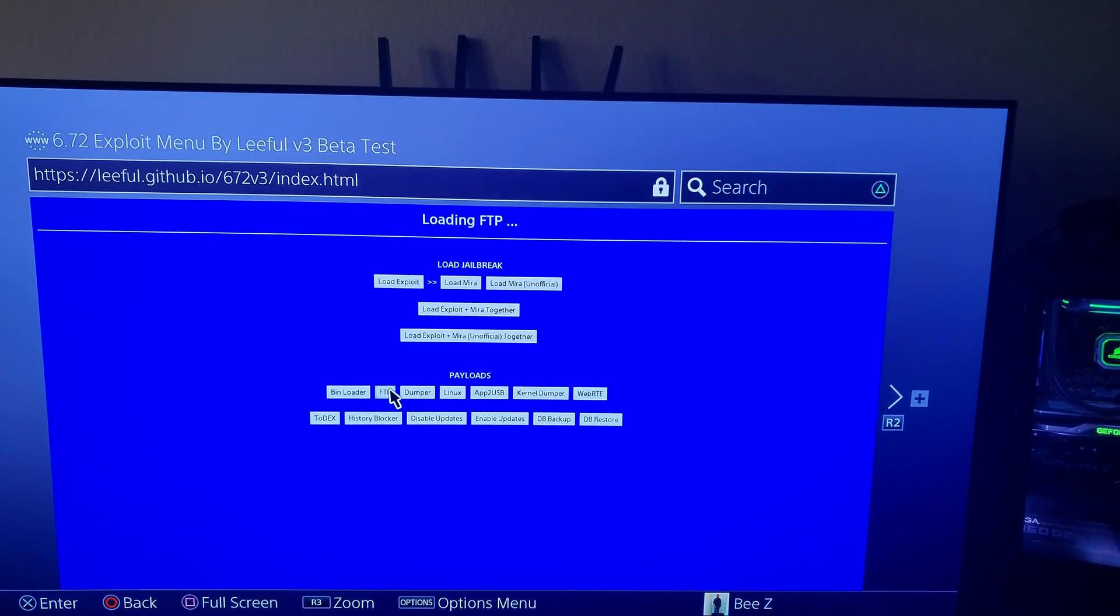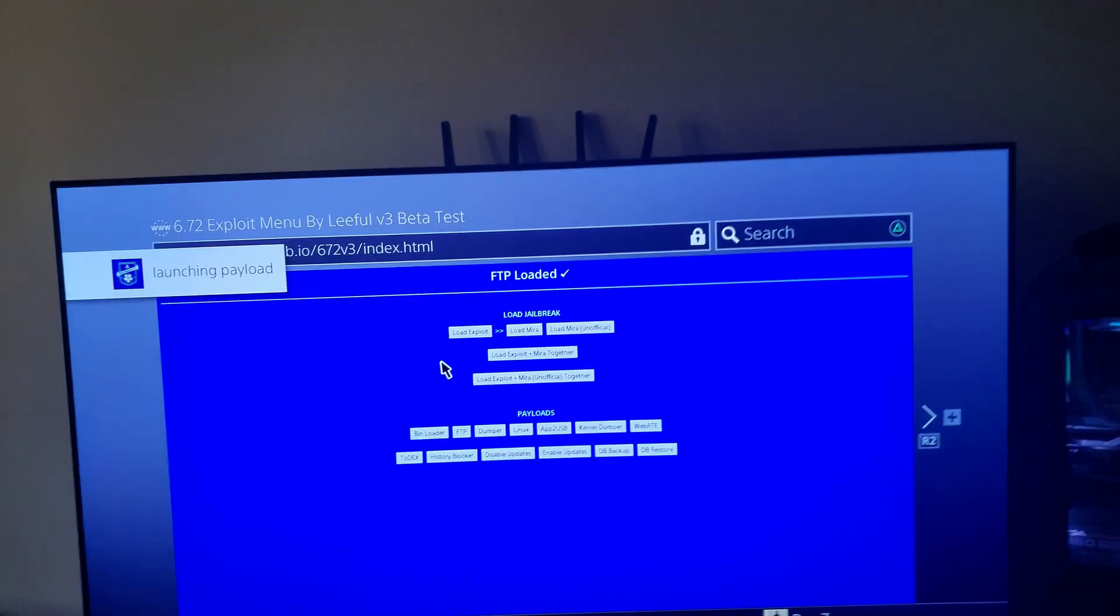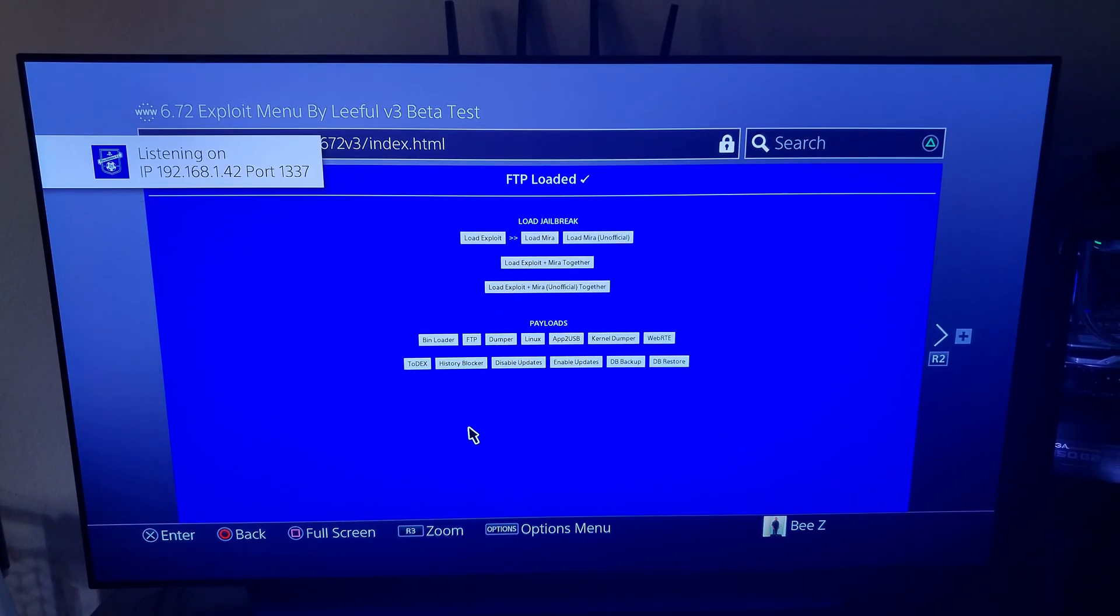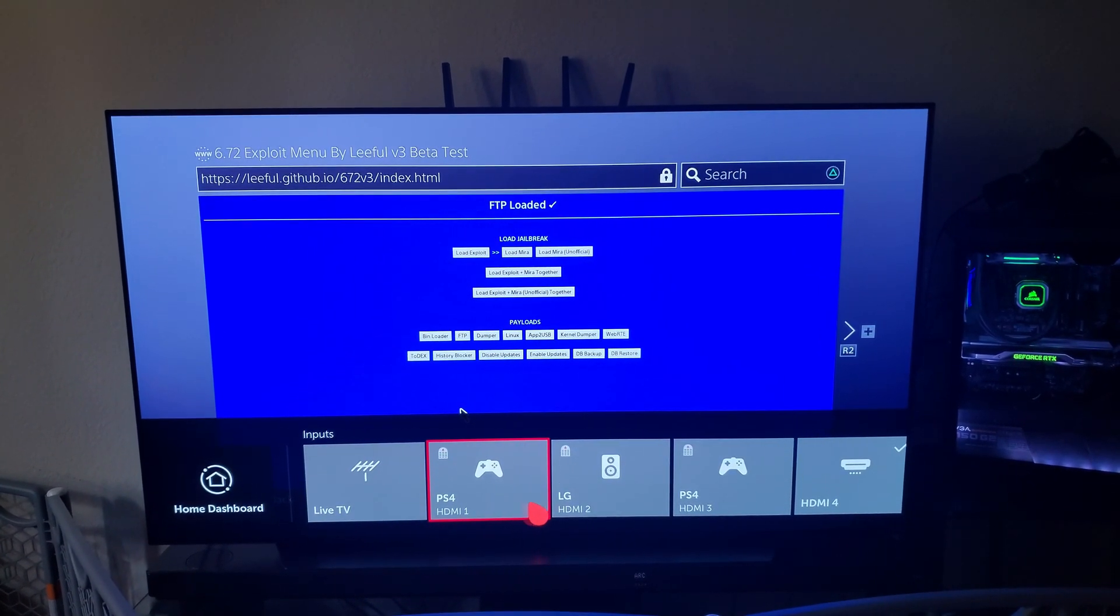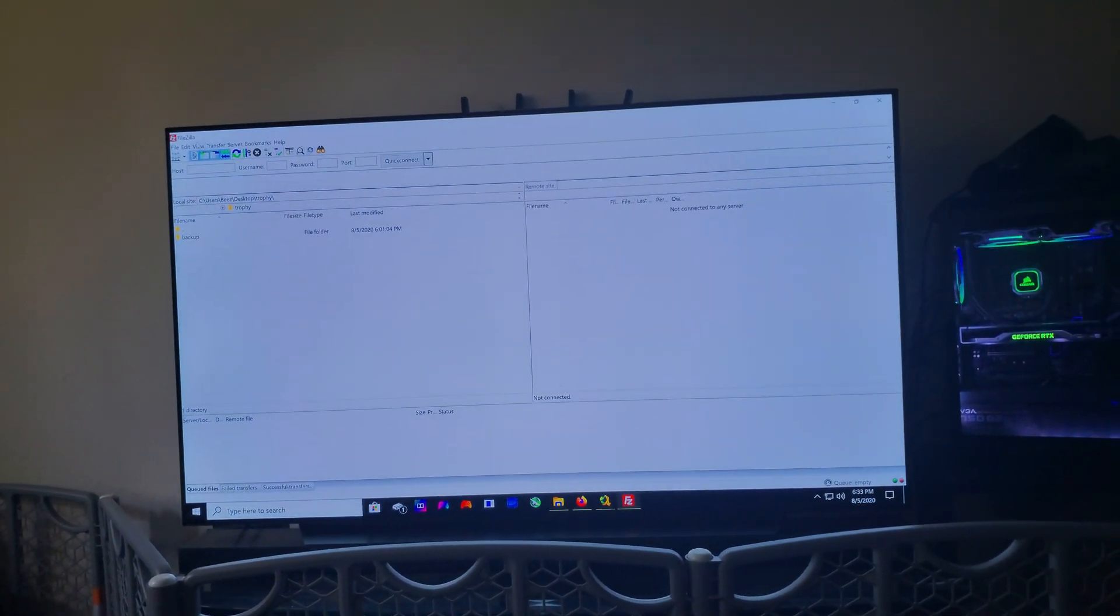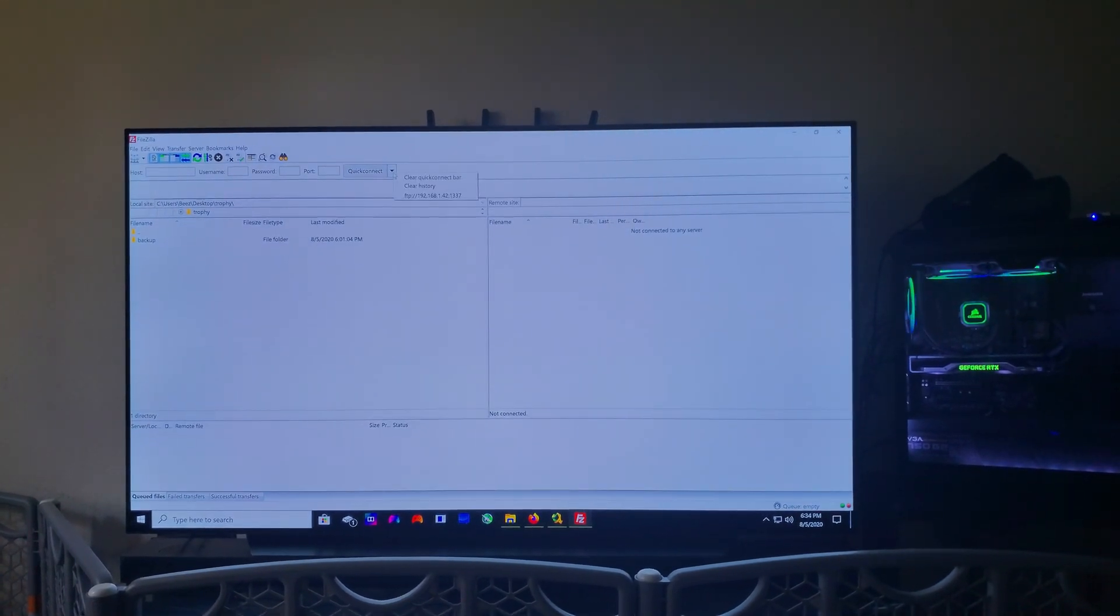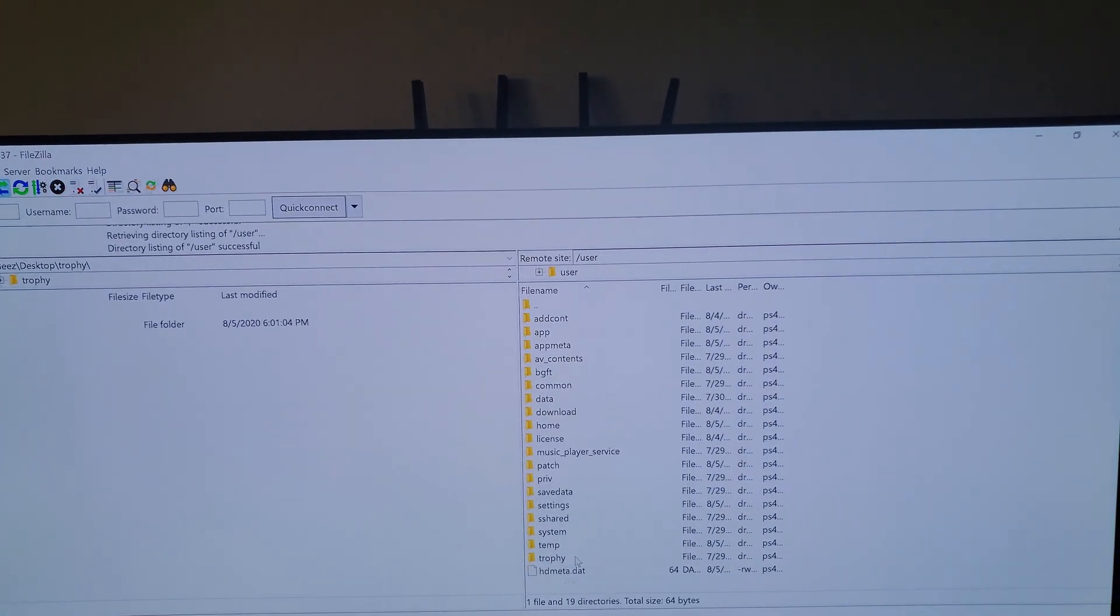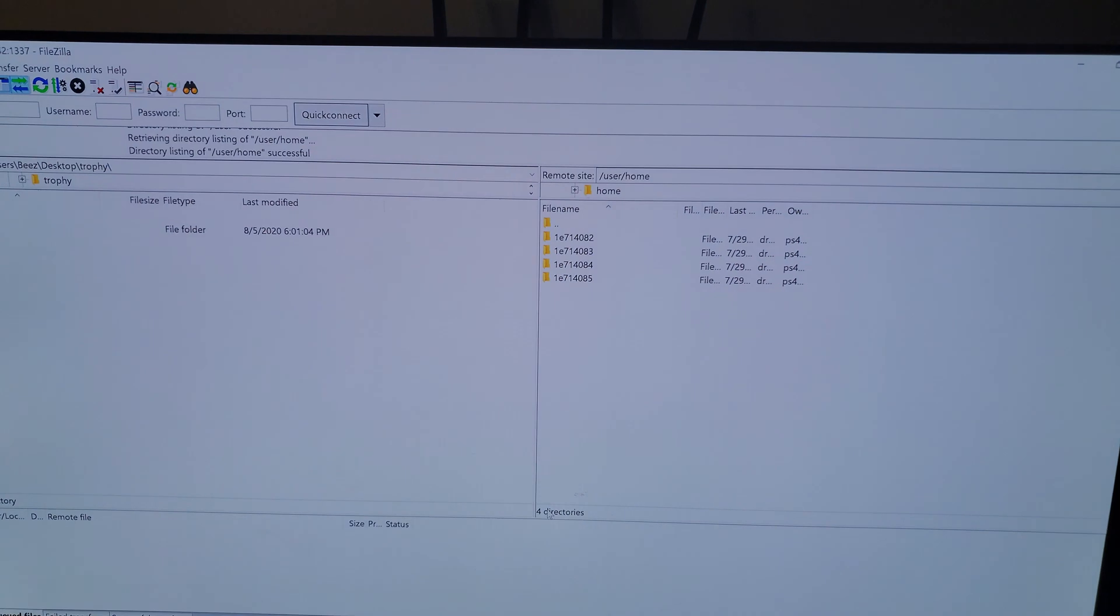Go to FTP. So after FTP, we want to connect using FileZilla or whatever FTP server you want to use, and then you want to go to user, then go to home.